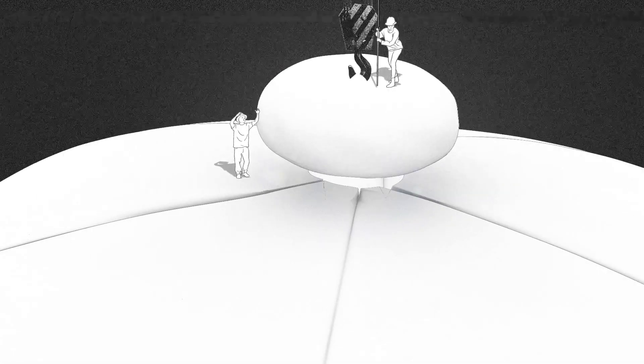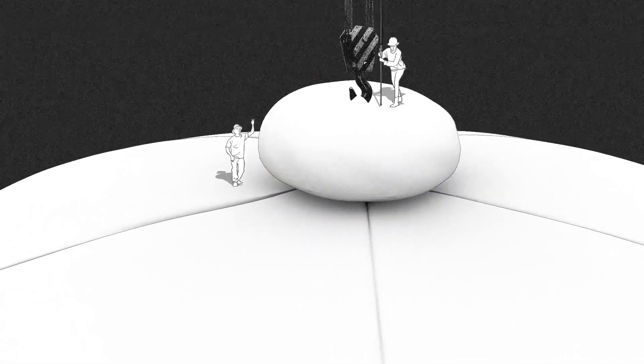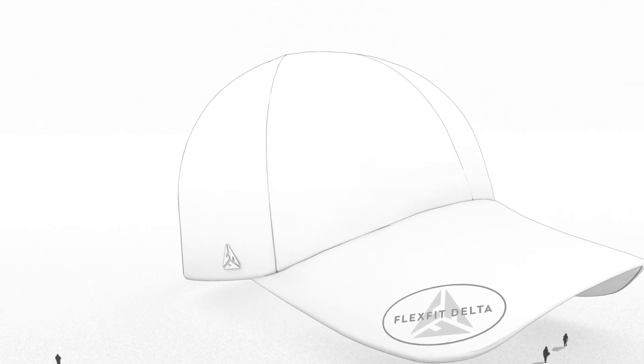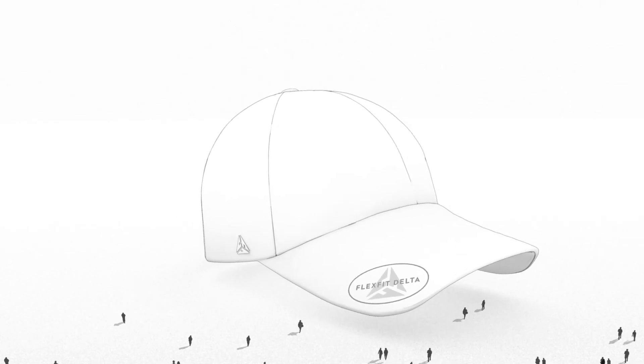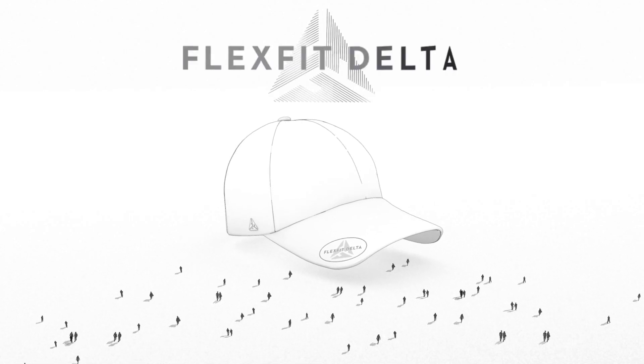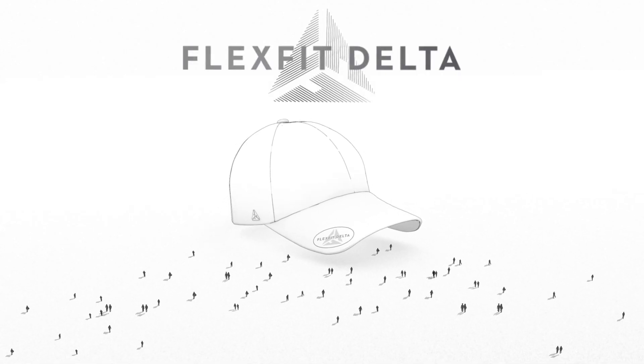At FlexFit, a hat is never just a hat. It's a monument to change and innovation. So what makes us different than the other guys? The difference is Delta.